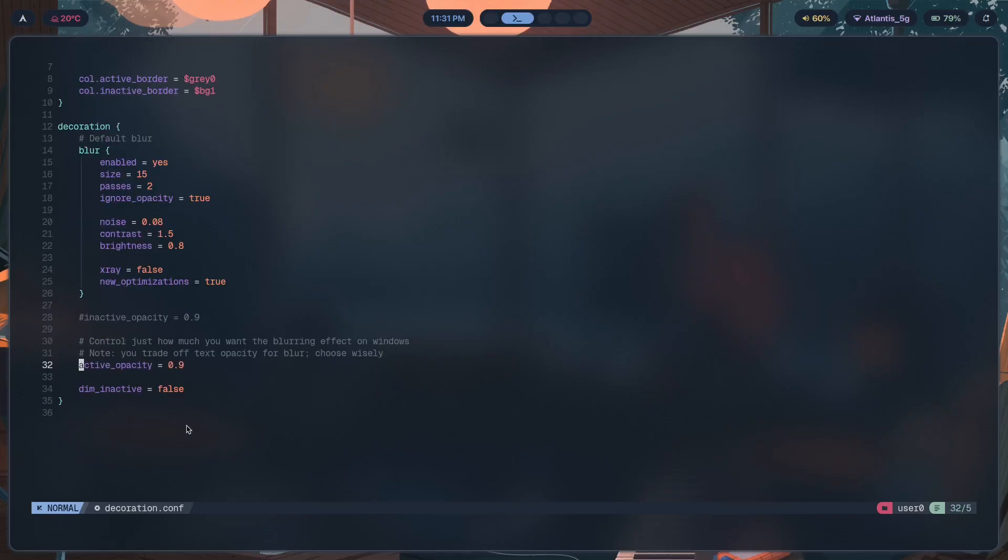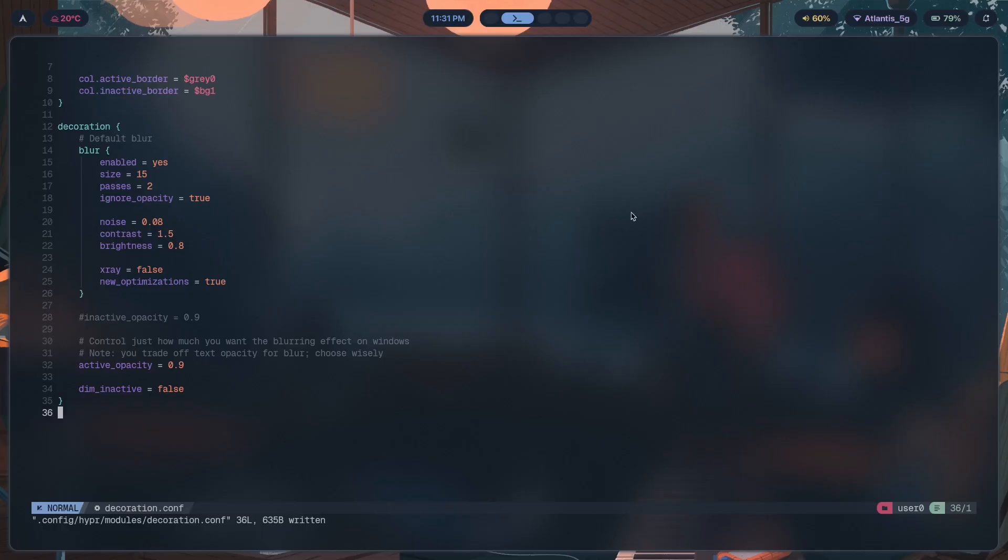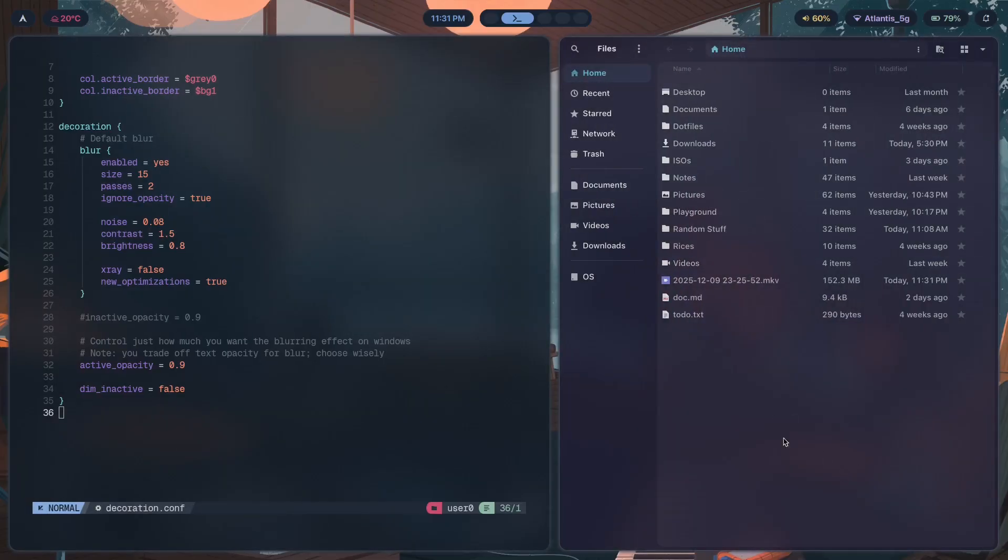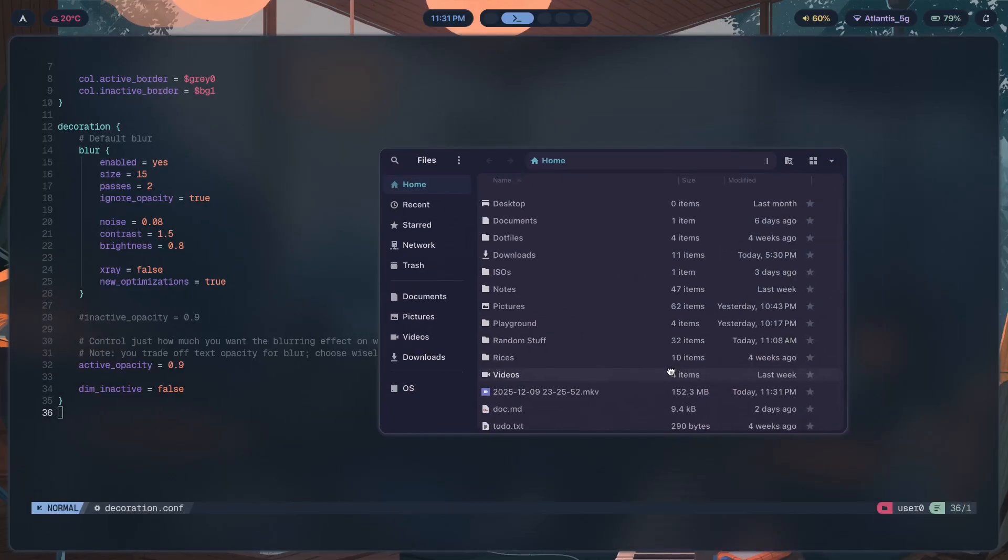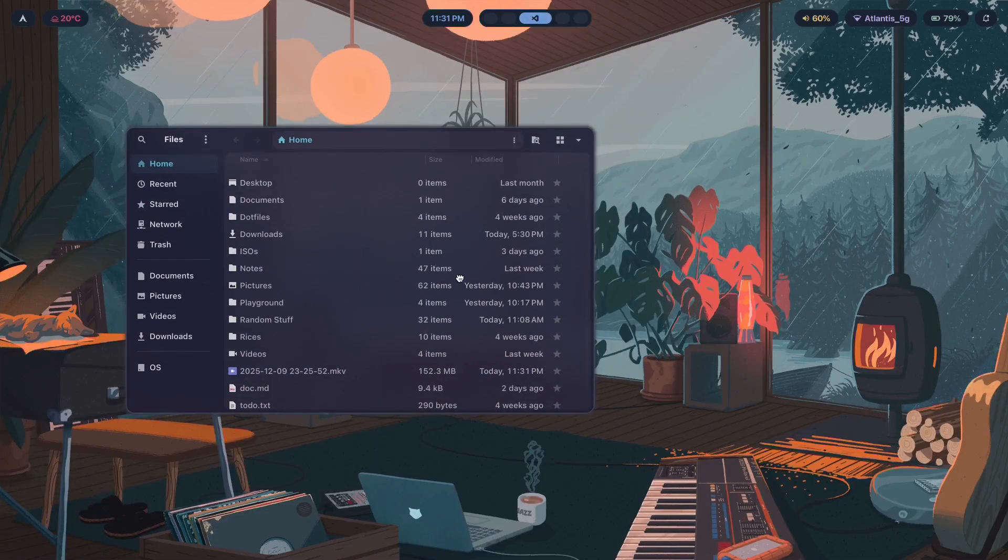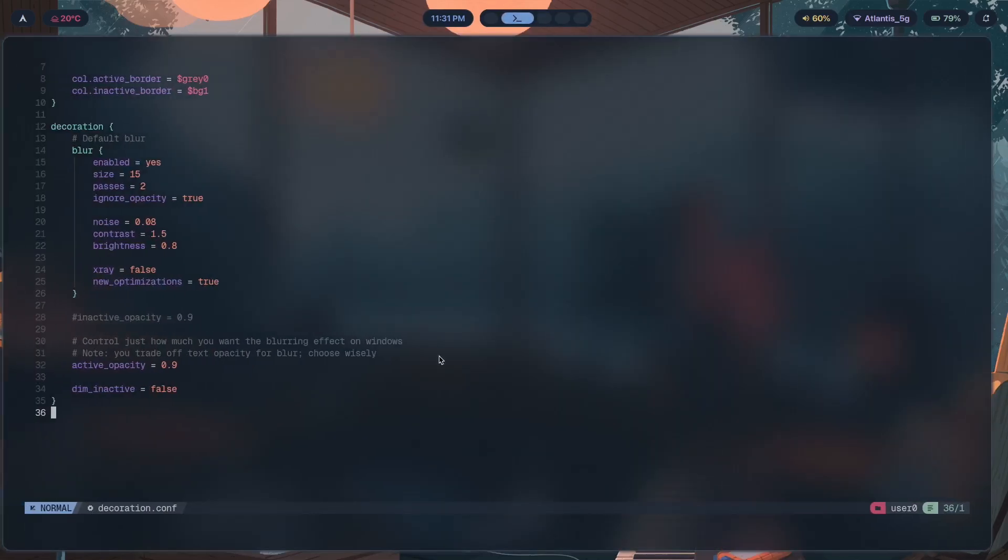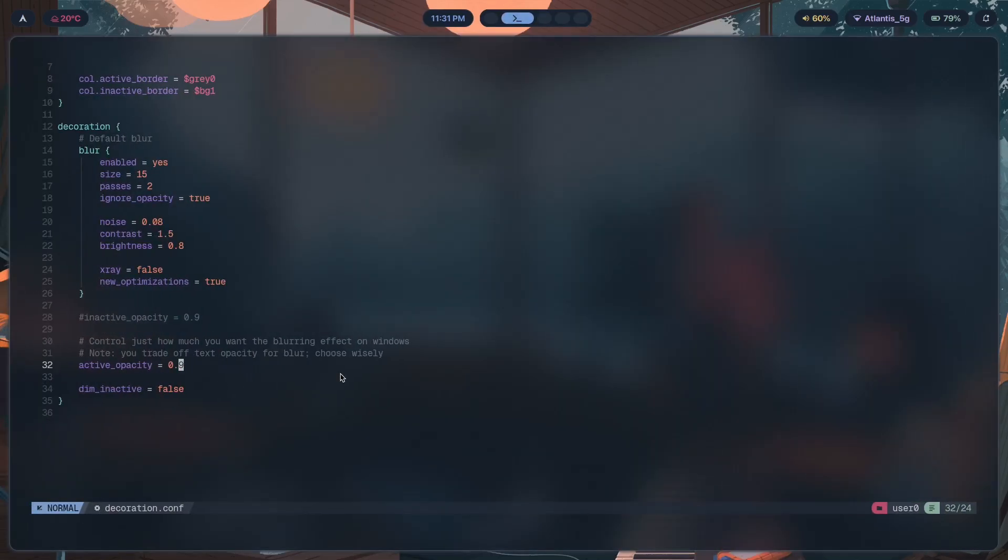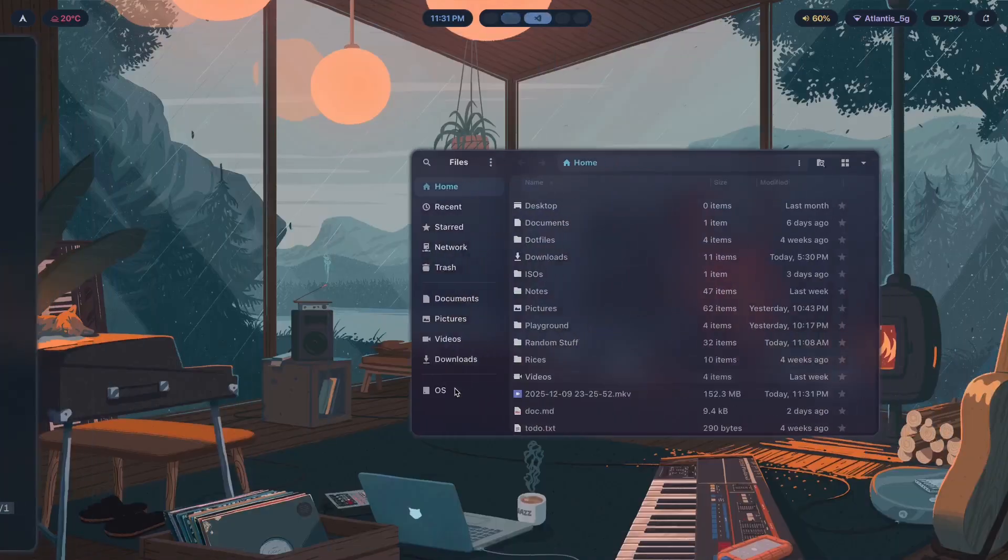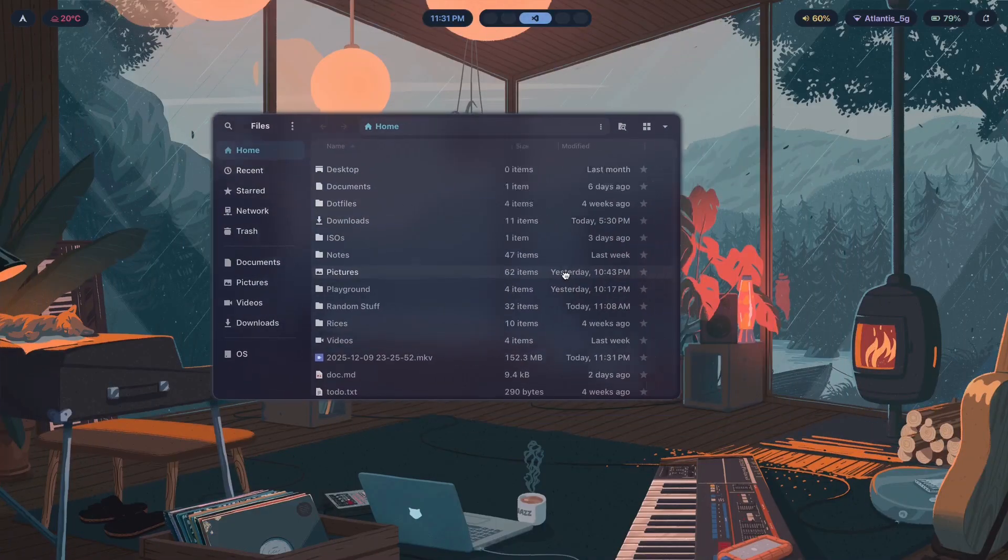If I change the active opacity of a window to be 90% of its usual opacity, watch what happens when I open Nautilus. There you go. You see this fantastic blur effect being displayed behind it. It's a bit subtle, but I can decrease it to something like 80%.